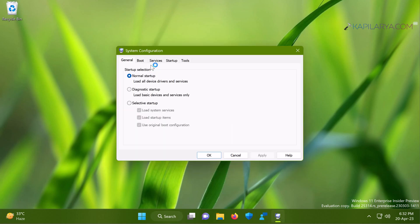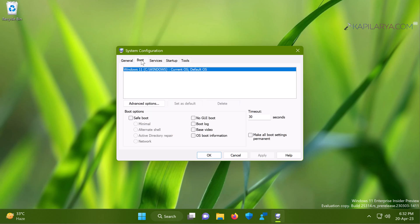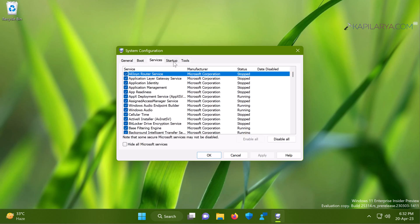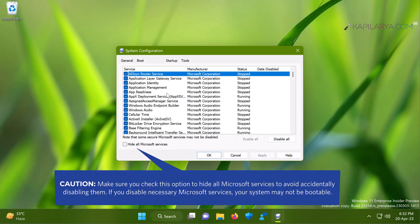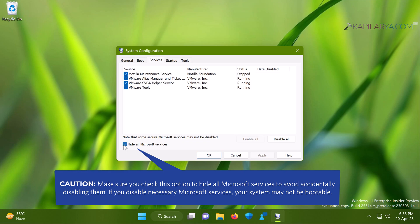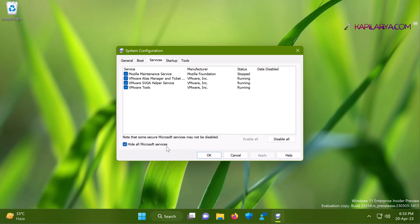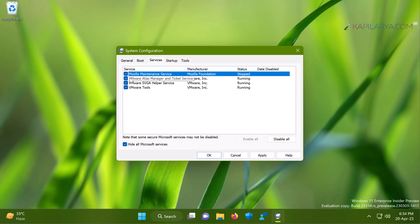In the System Configuration window, switch to the Services tab — it is the third tab. All the services are listed for your operating system, so carefully first check Hide All Microsoft Services, because Microsoft services are essential services for your system. We hide all of them so that we cannot accidentally turn them off. Now we have the remaining third-party services, and if you are facing an issue with a third-party program, one of these services may be the culprit or the root cause.